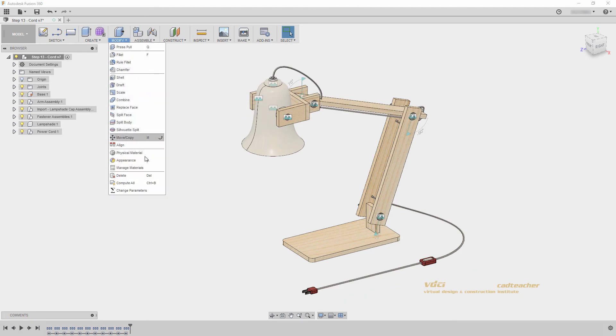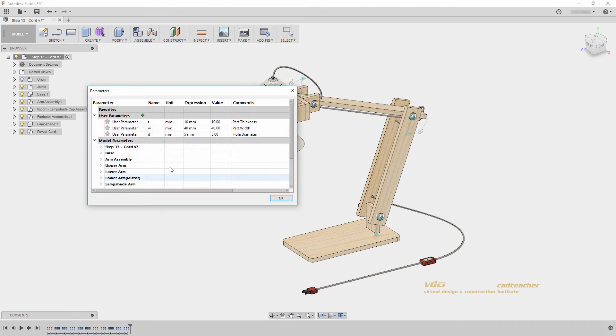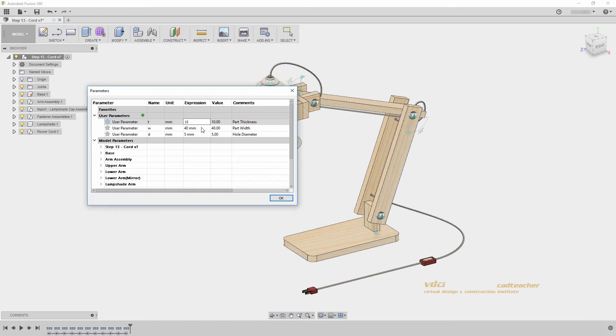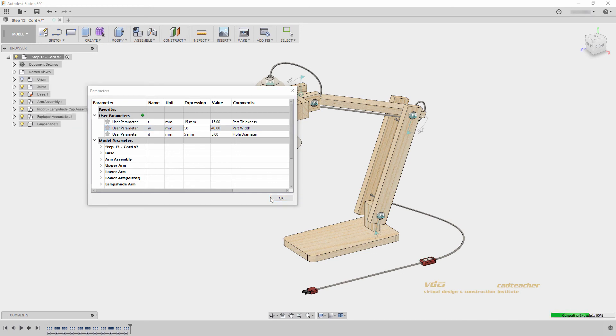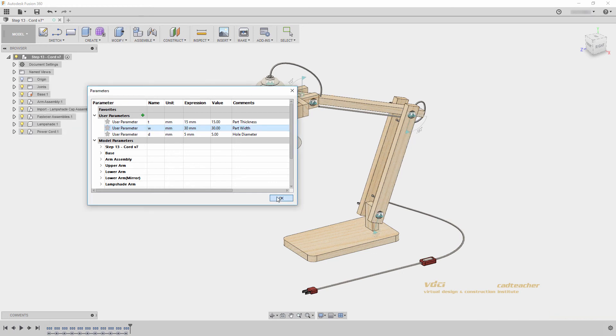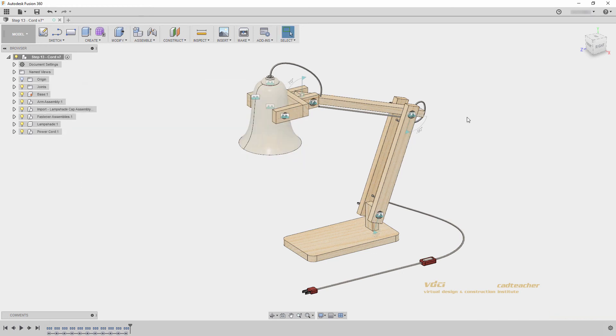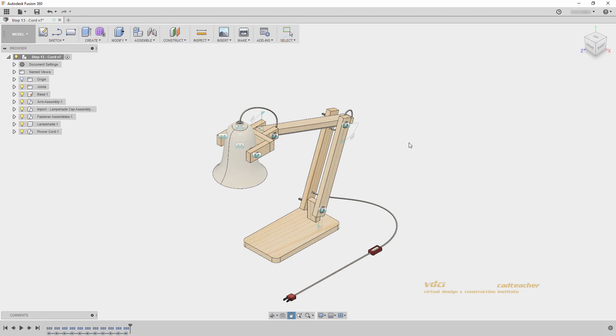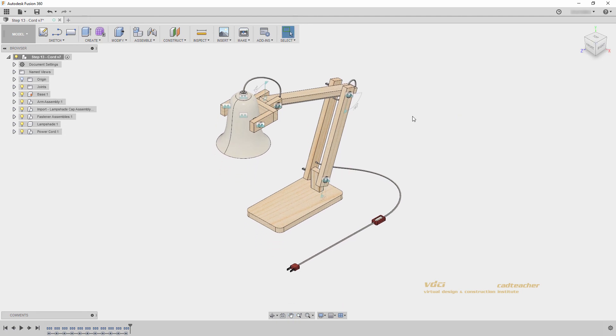I will go back to change the parameters, and change them back to 15 and 30. Notice it takes longer to change our user parameters, the more geometry we have in the model. This is all I would like to do in this video.